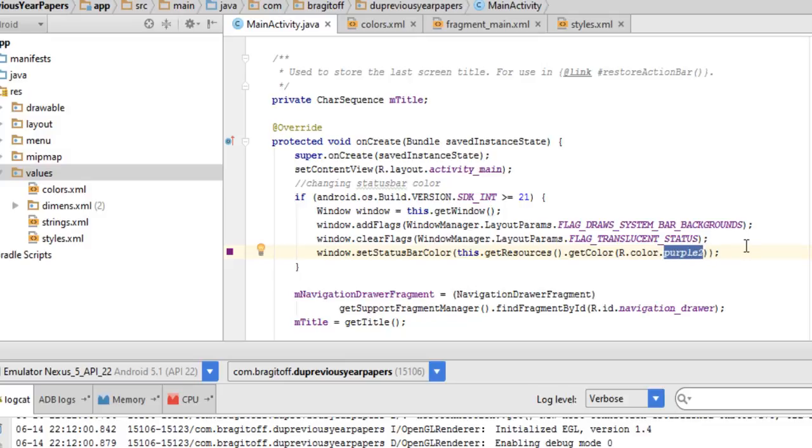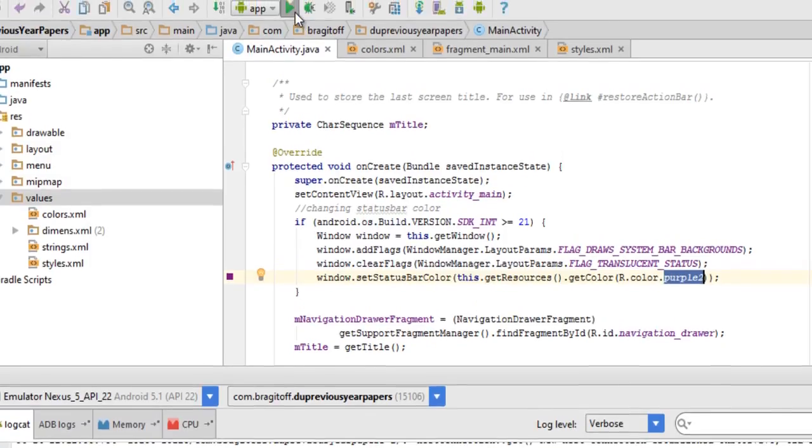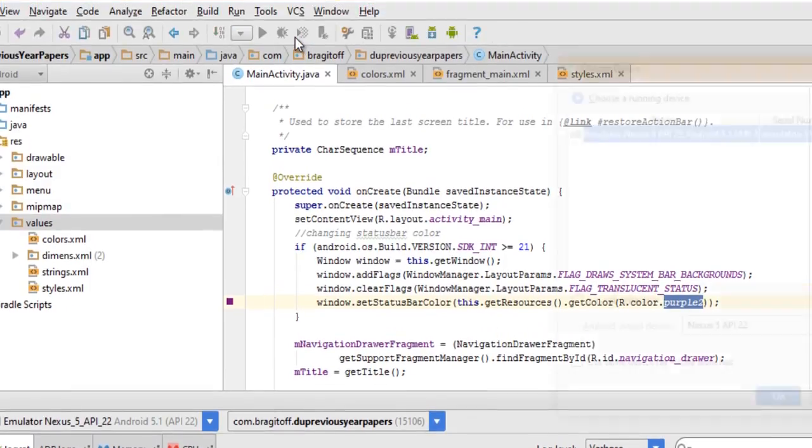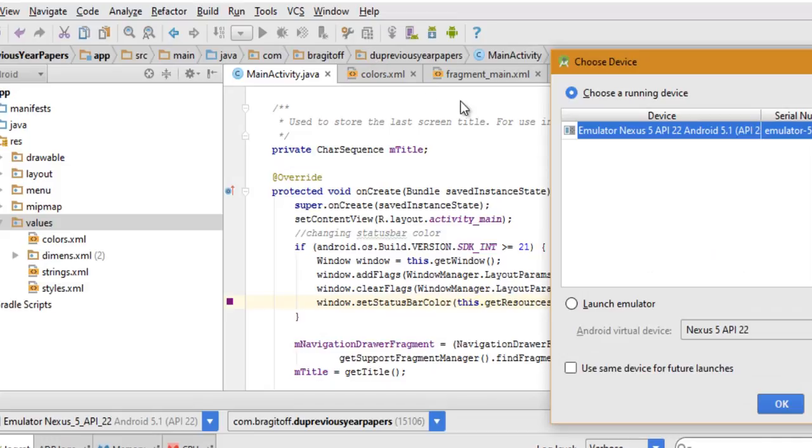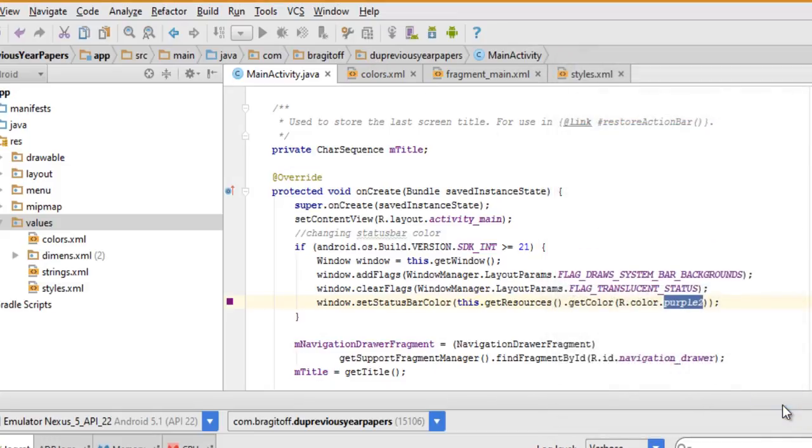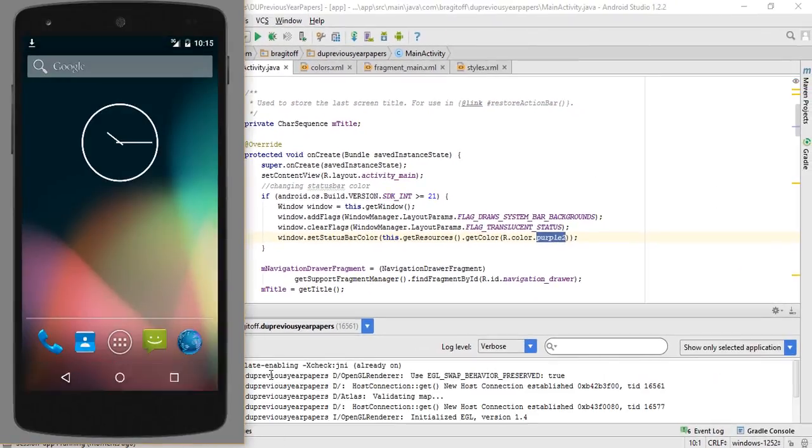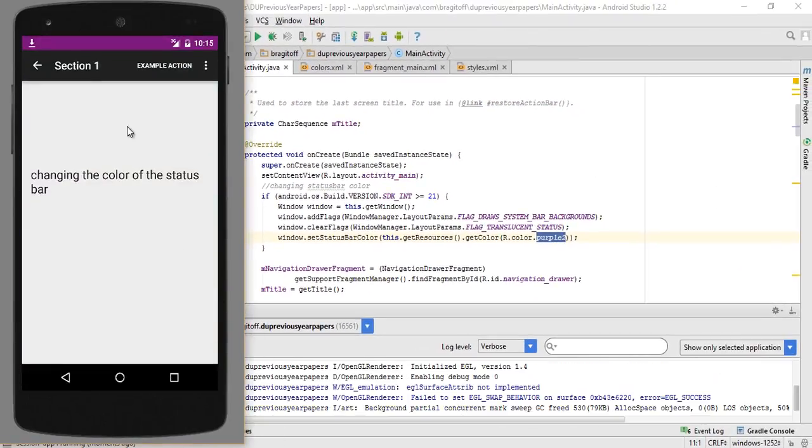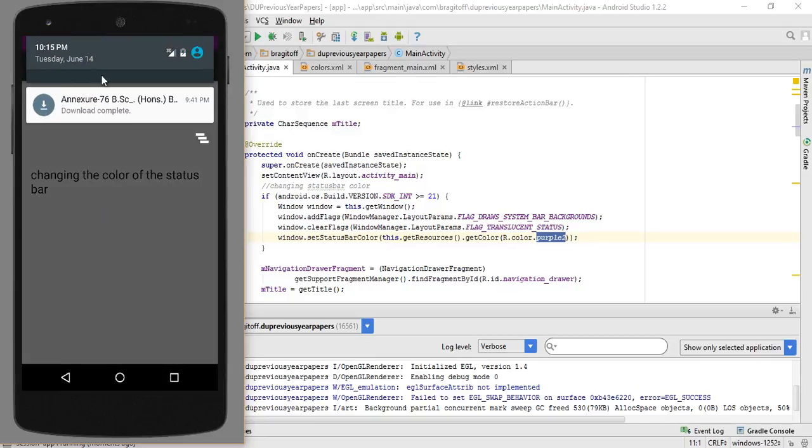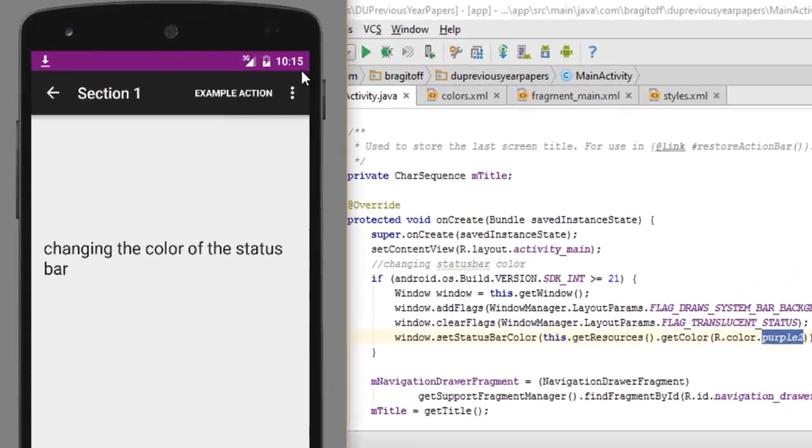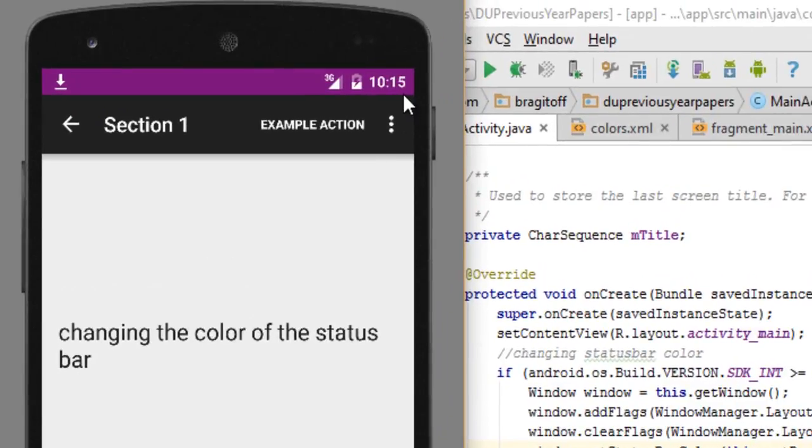Then just run the app, hit okay, and as you can see the color of the status bar is now changed. That's it guys, that's how easy it is to change the color of the status bar for Android devices running Lollipop or higher.